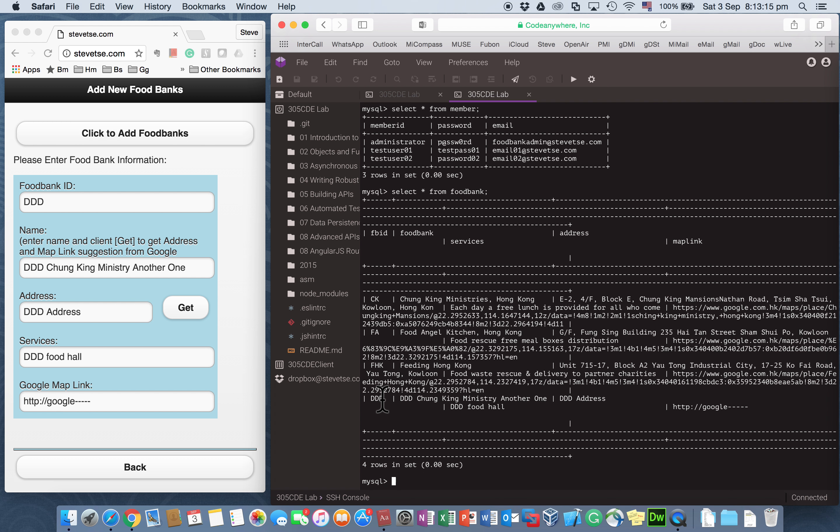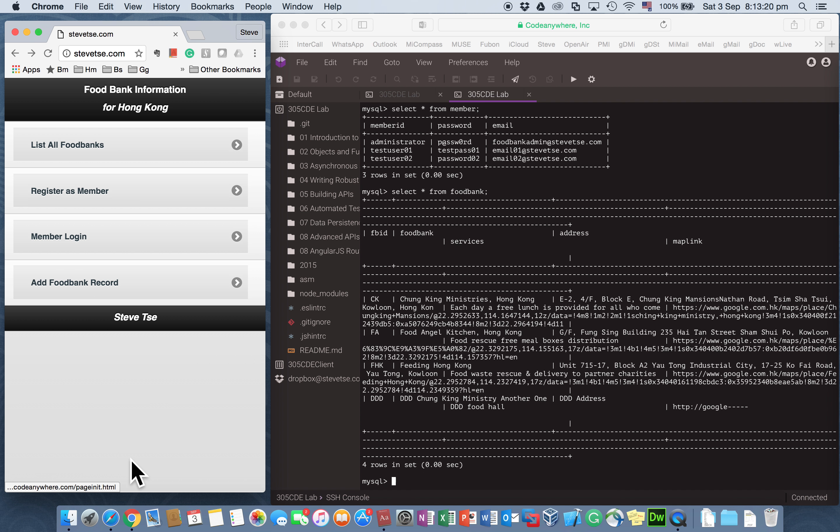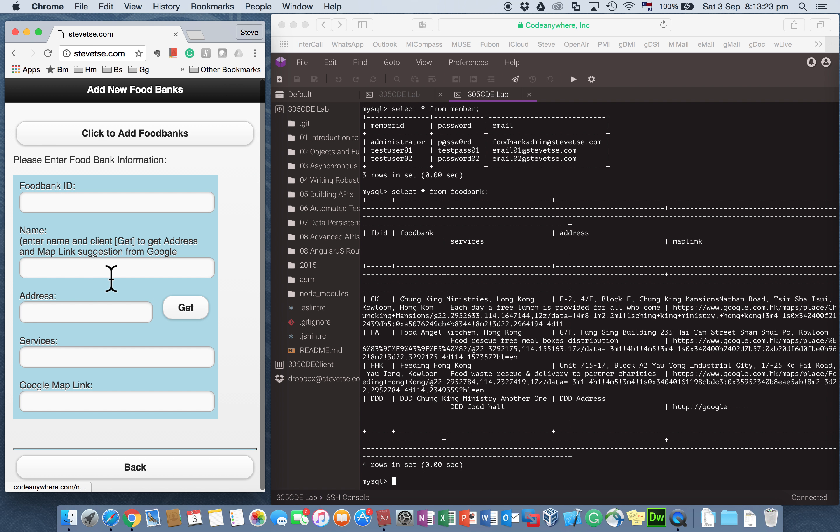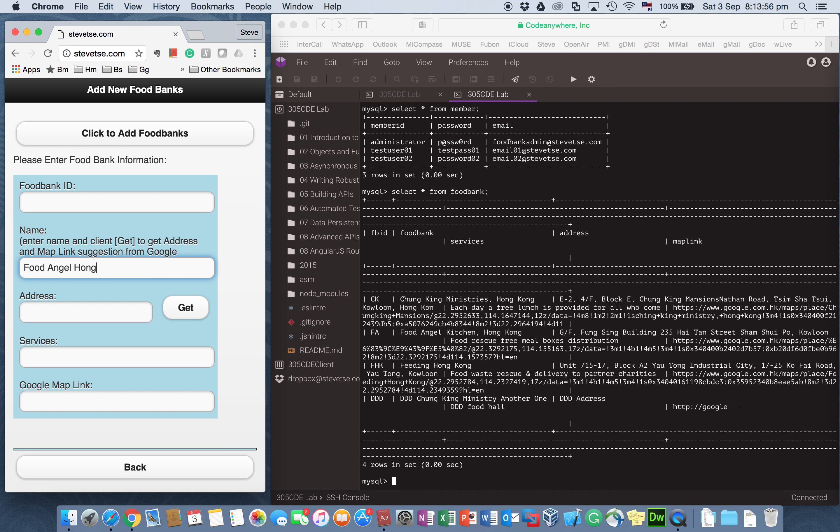So I have this ability to add record now. But I have also done a little work on mashing up API with Google map. So this time I want to create another foodbank called Food Angel Hong Kong. But I do not exactly know the address. So I try to use the GET button to get a suggested address from Google map.